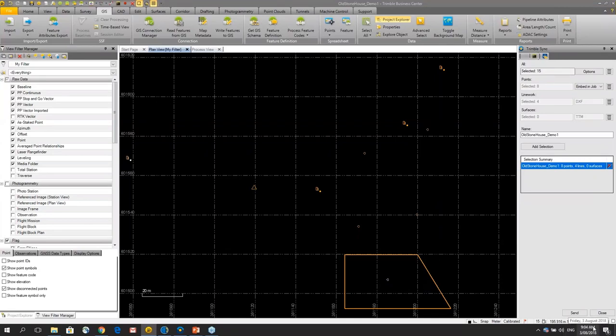So in the last three minutes we've done a round trip from the office into the field in Trimble Access, done some survey work, passed it back into the office, and visualized it in Trimble Business Centre.